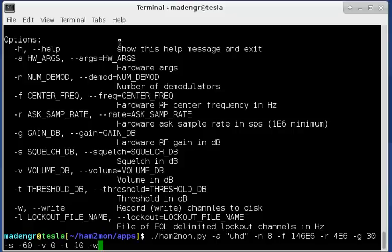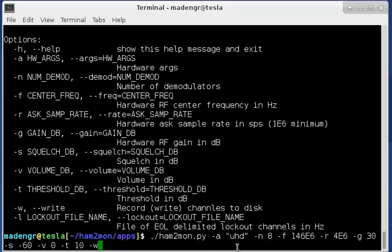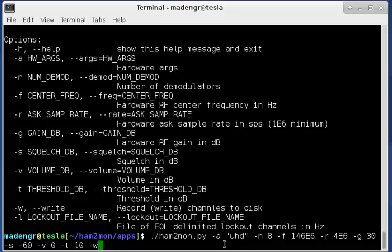This video is just a demonstration of how to use the GUI version of it. So you're going to start it up by typing HAM2MON.py to run the Python application. It's got several switches. The first one is the hardware arguments, and here's a description of them right here, but essentially I'm going to be using my Ettus B200, so I'm going to say UHD for the argument. If you're using an RTL dongle, it will be RTL.